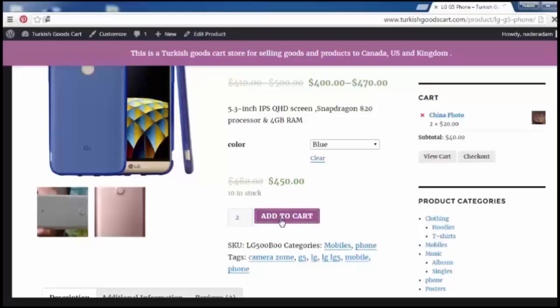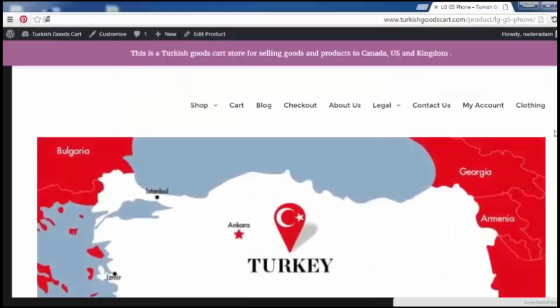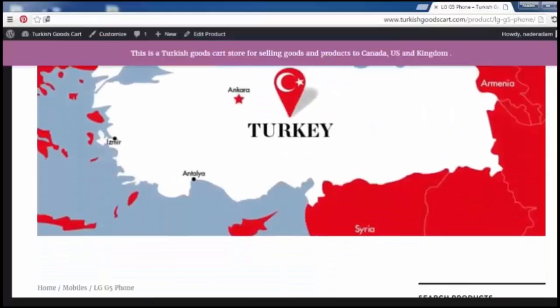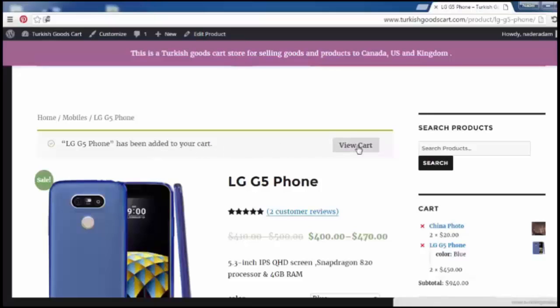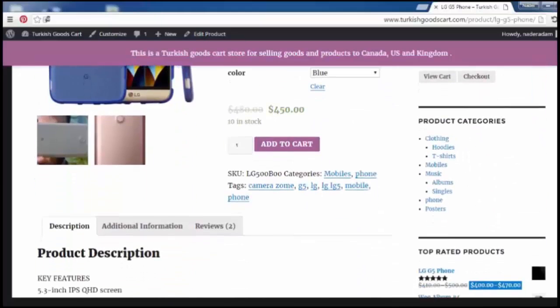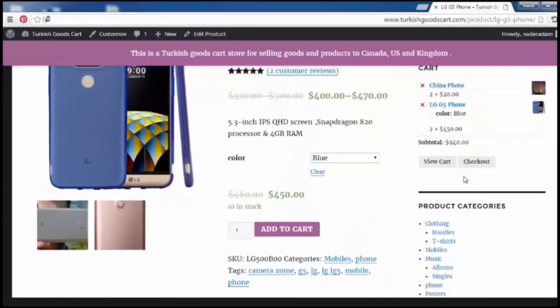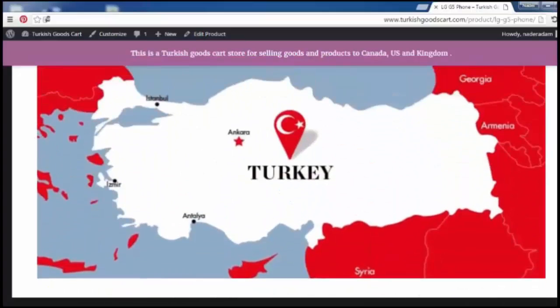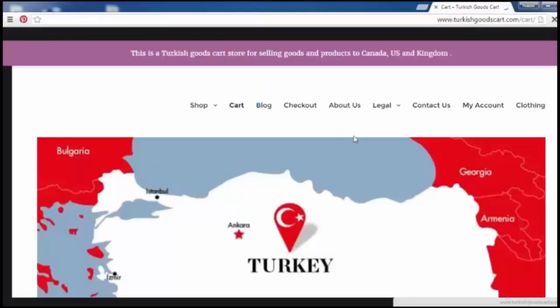We have to choose the number of products, click here add to cart, and as you see here the phone has been added to your cart. We can check for the cart from here or from the sidebar view cart or from the menus above.